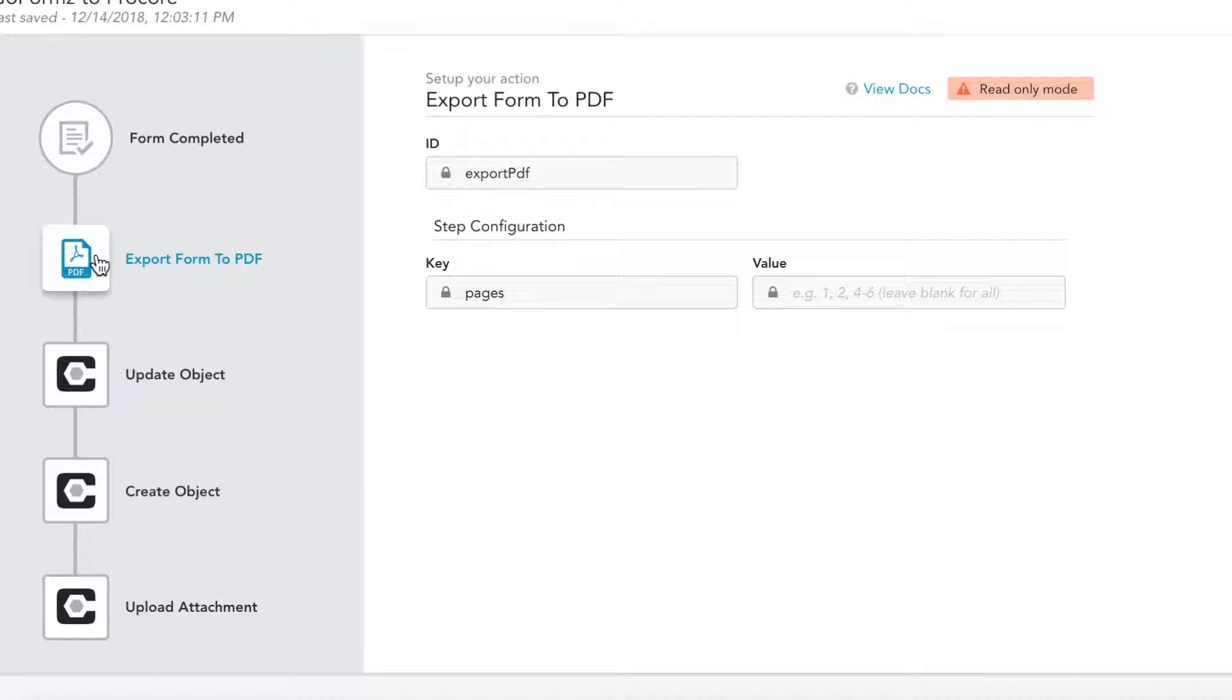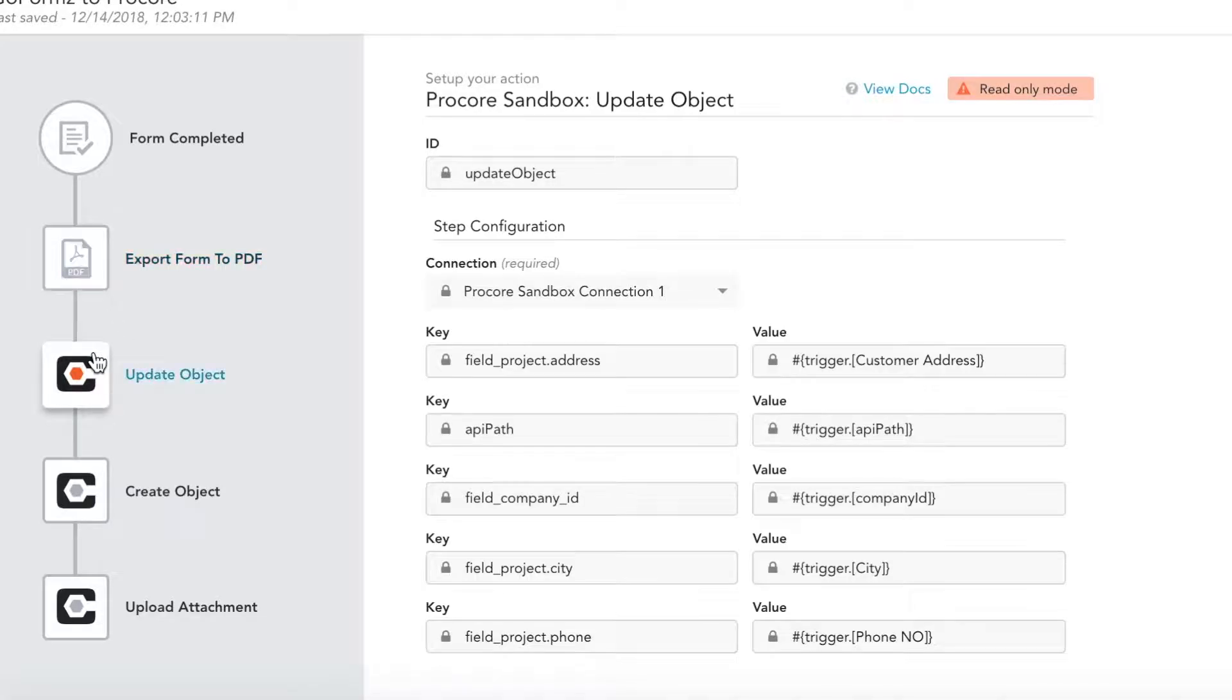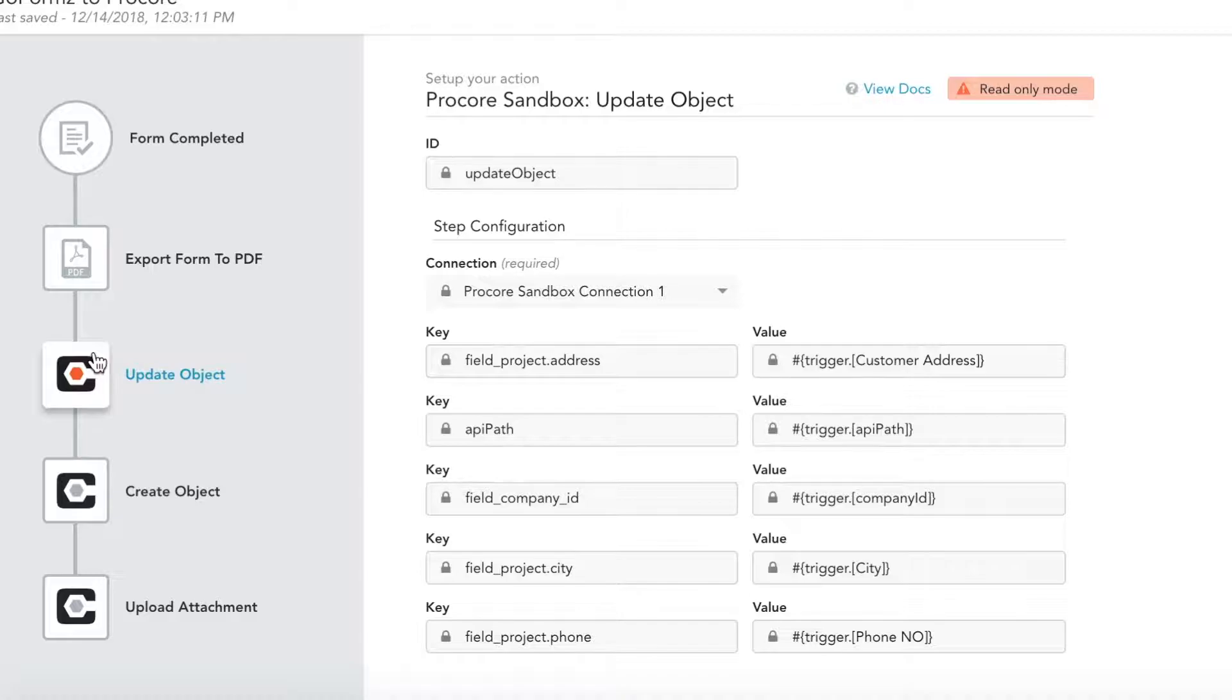This workflow will export our completed form as a PDF and attach it to a Procore record. Once this step has been completed, the workflow will then update a Procore record with information captured by our form.